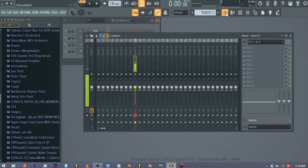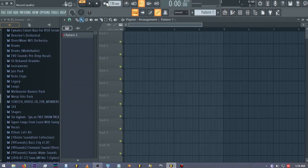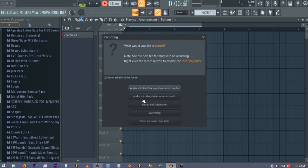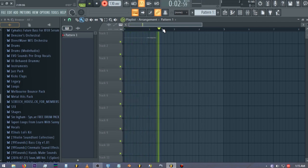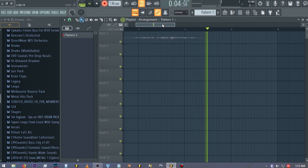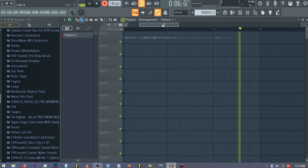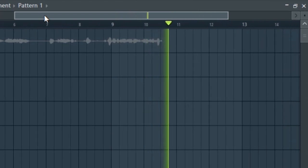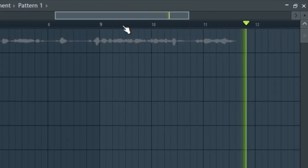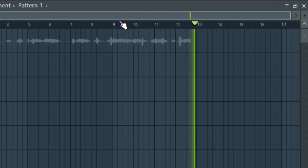Right now I'm going to turn this all the way down and after that you need to record your vocals. Go to the playlist, hit record, and select 'Audio into the playlist' as an audio clip. You can see that it is recording my voice. Although it might not be denoising the recording, you can see what's happening — it's recording my voice and you'll probably hear some noise.